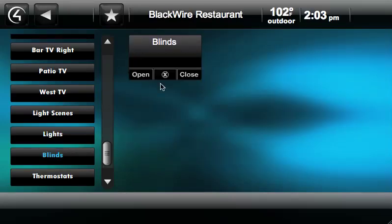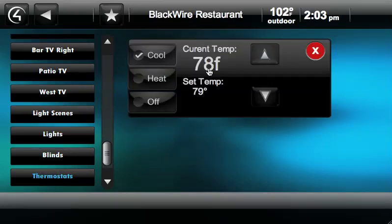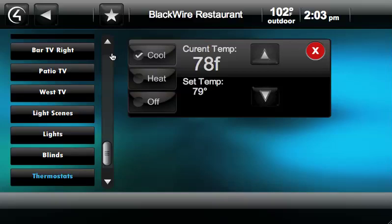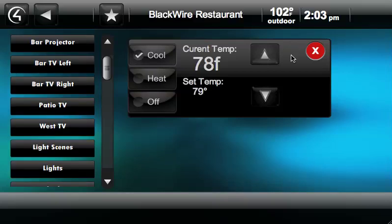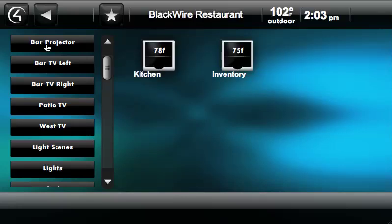We also added blind control and thermostats. We simplified the thermostat menu by only putting in cool, heat, off, and then setting the set temperature. We feel like this will simplify controls of everything and allow you to operate a restaurant or a bar in a very simple manner without confusing anybody.